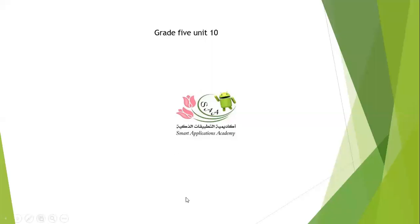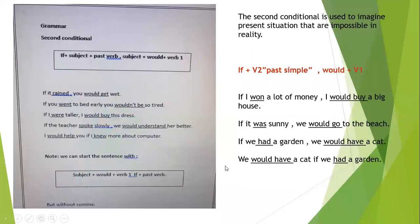Hello grade five, how are you? I hope you are well. Today we are going to talk about grammar in unit 10. Our grammar topic is about the second conditional — second conditional — using 'if', the same as 'law' or 'either' in Arabic.